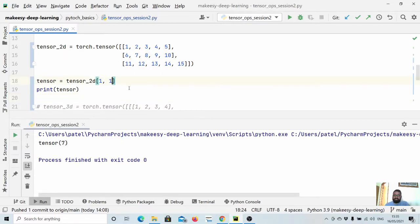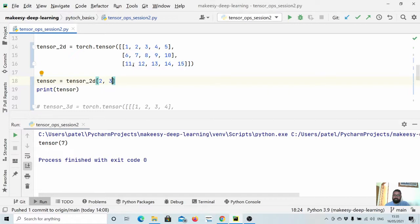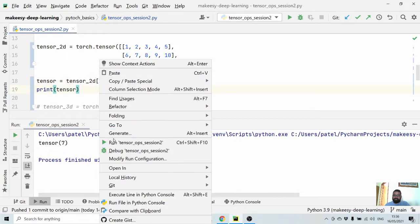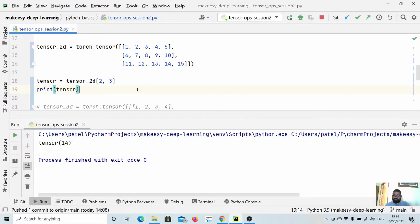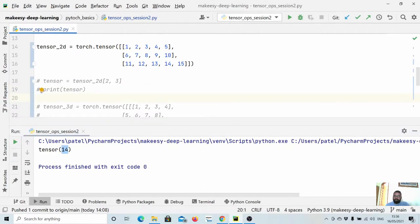Similarly, we can print any particular item in this matrix. We can say index 2, 3 — that is row index 2 and column index 3. So it will be 14. Let us run and see it. You see, we got 14.